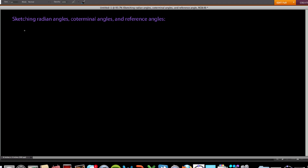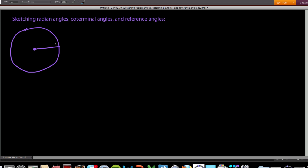Let's go ahead and review what we mean by a radian. Given a circle with some central angle — we'll call this angle theta — this circle has radius r, and it has an arc length s, an intercepted arc s, within our central angle theta.